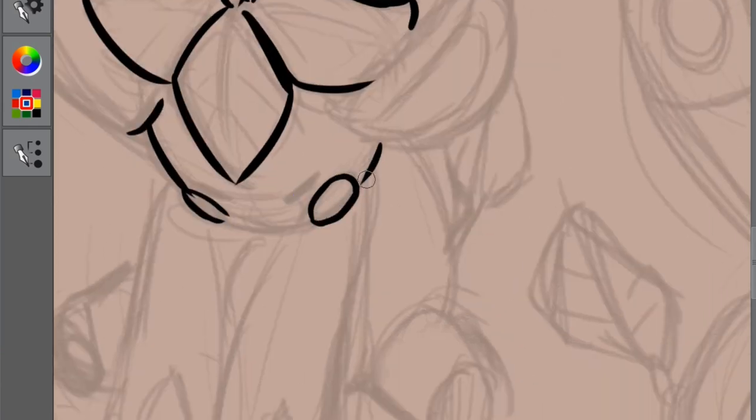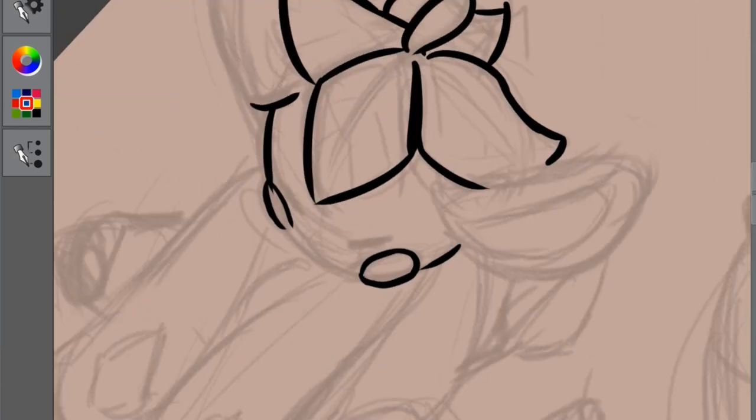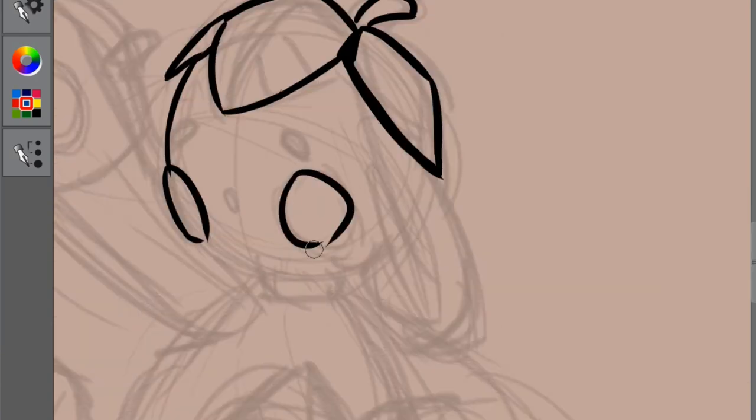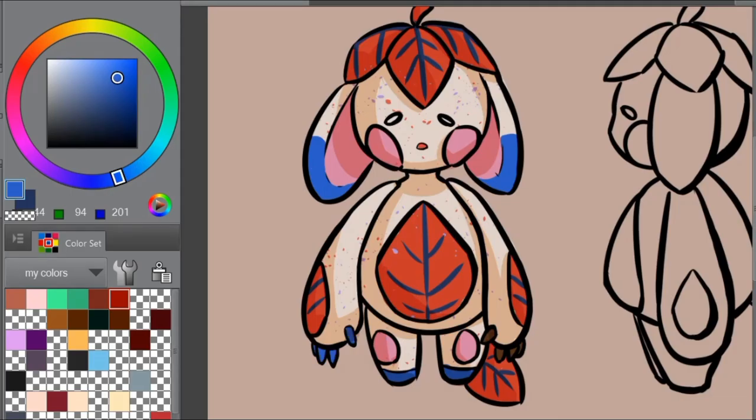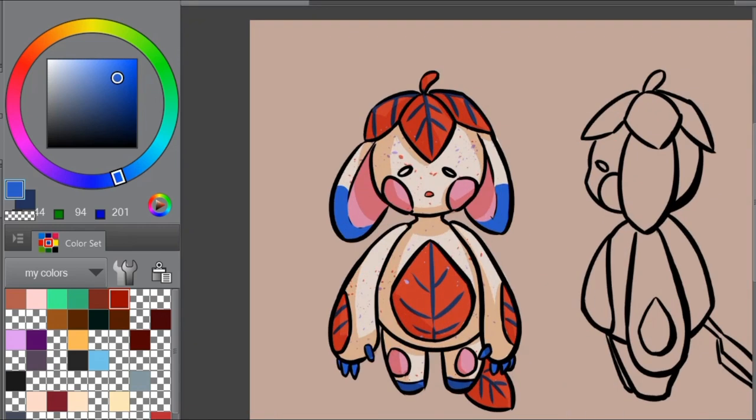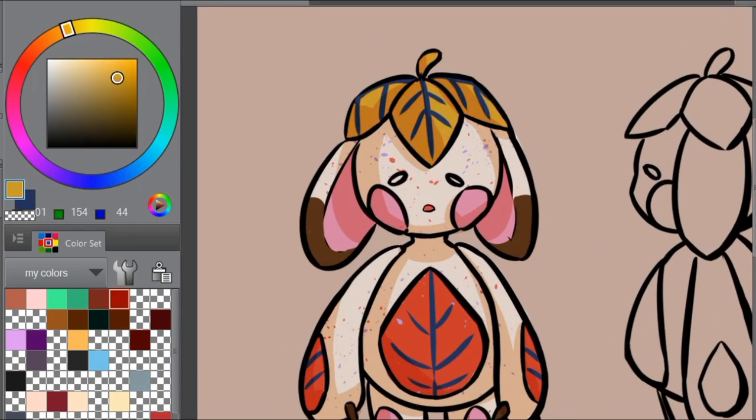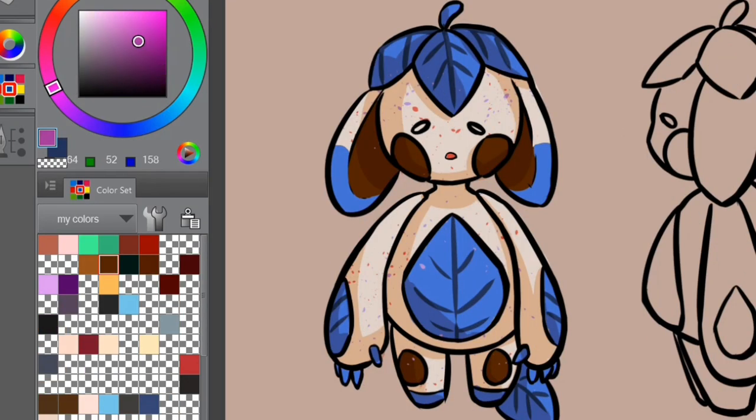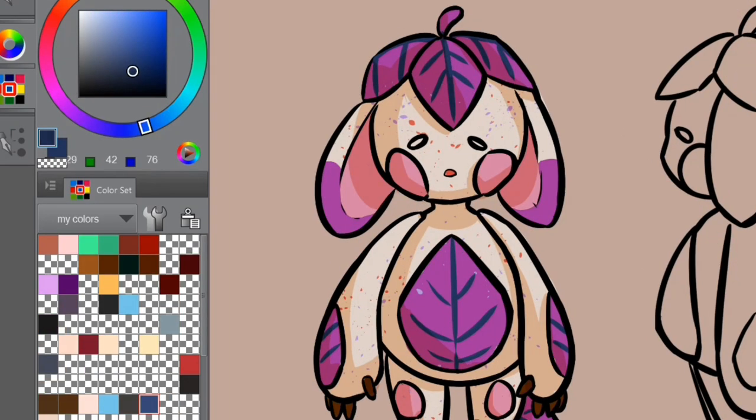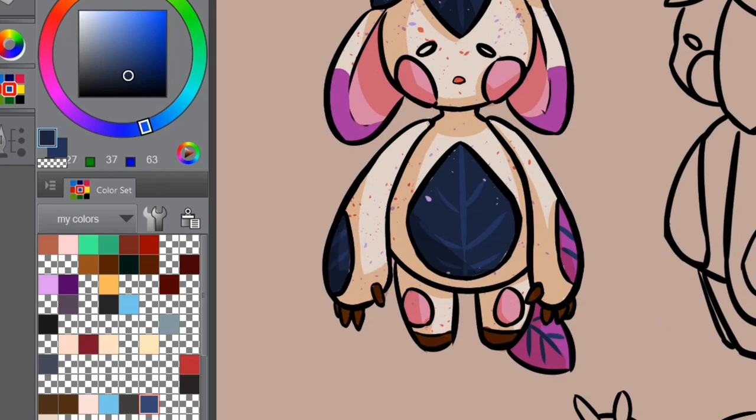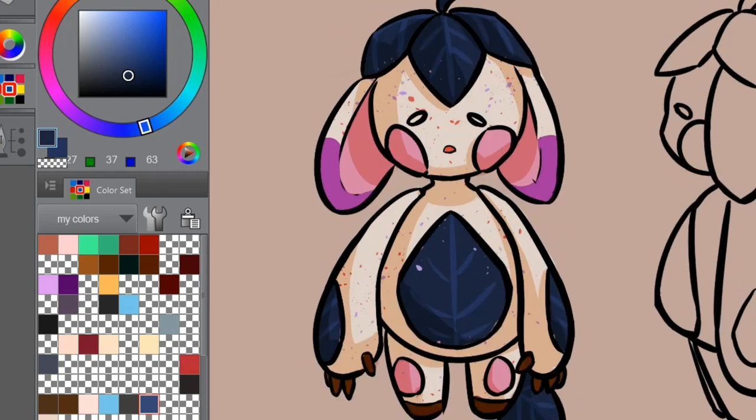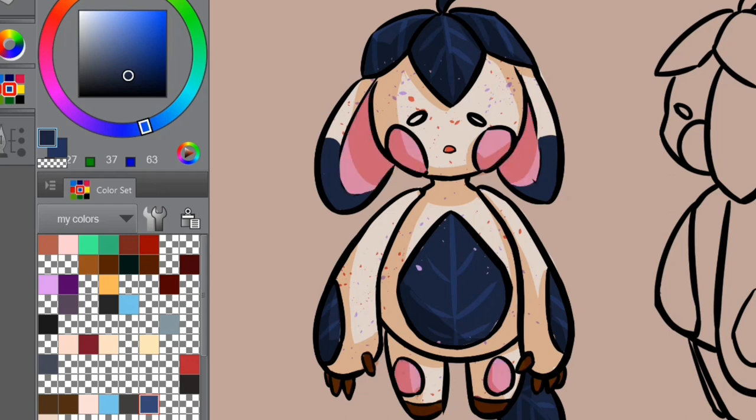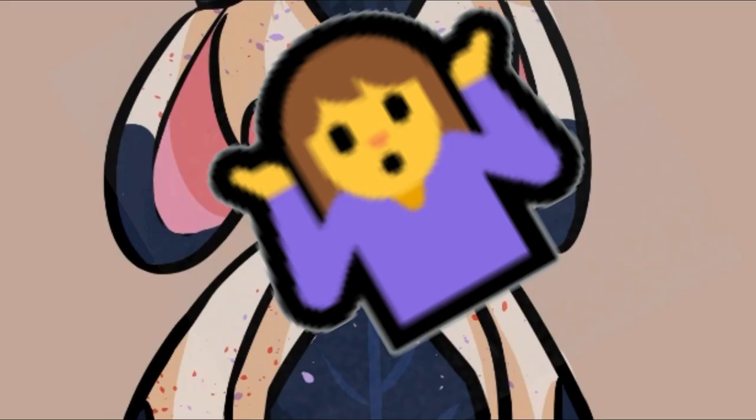And I definitely find it more difficult to design non-human characters. Which makes sense, because I mostly draw human characters. But also, it's kind of strange when you really think about it. Because non-human characters can really be anything that you want. You can have full creative freedom.